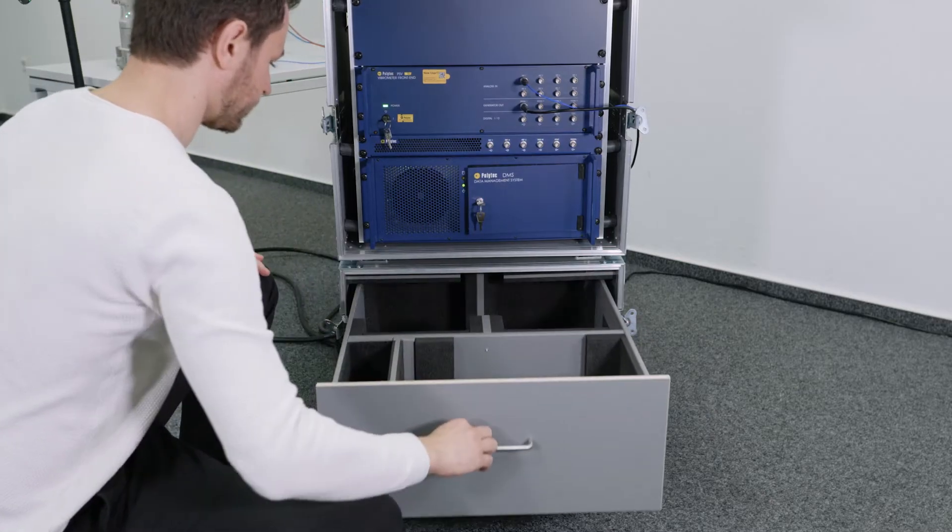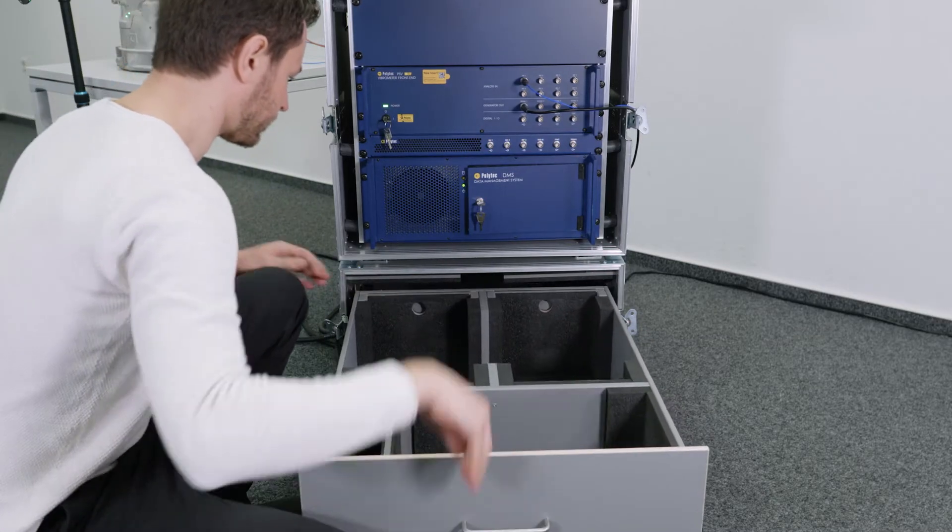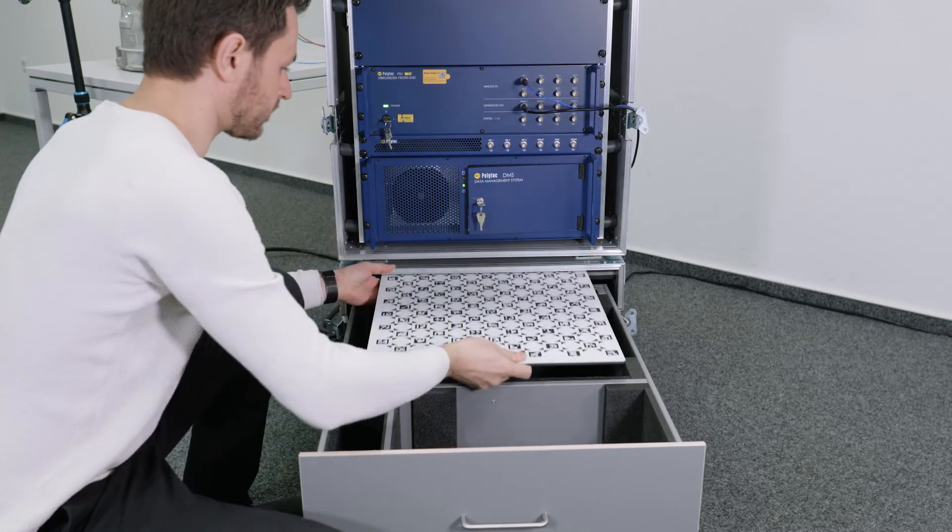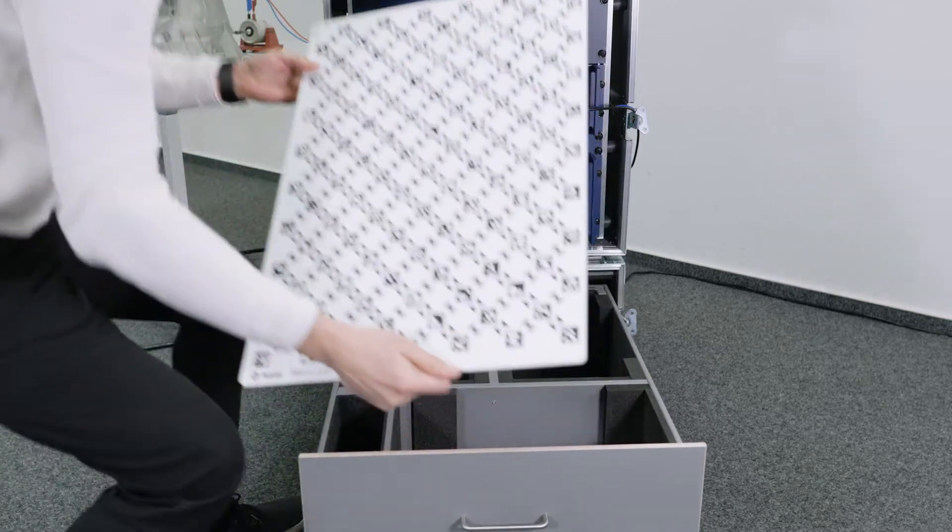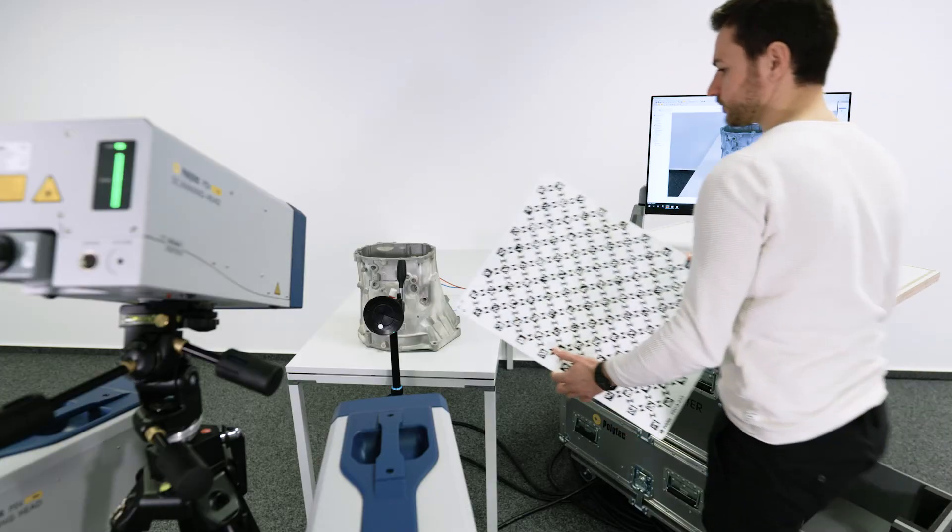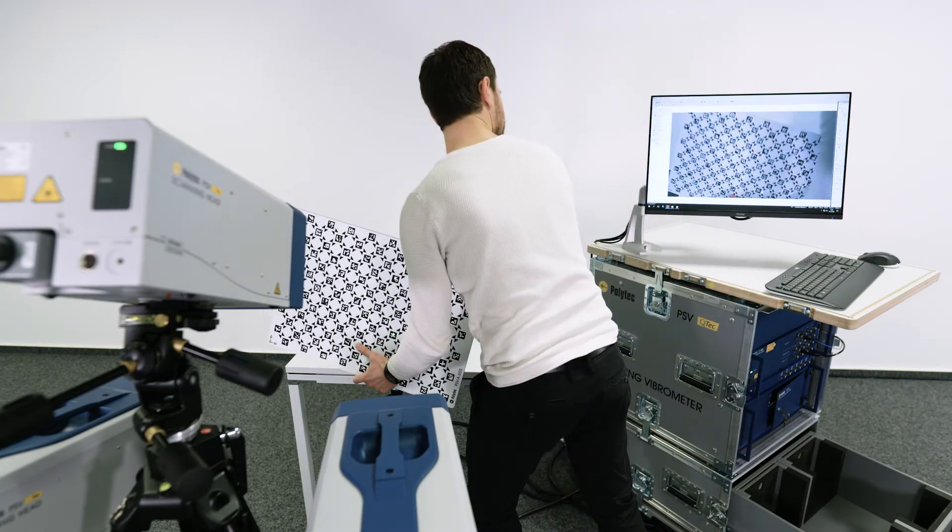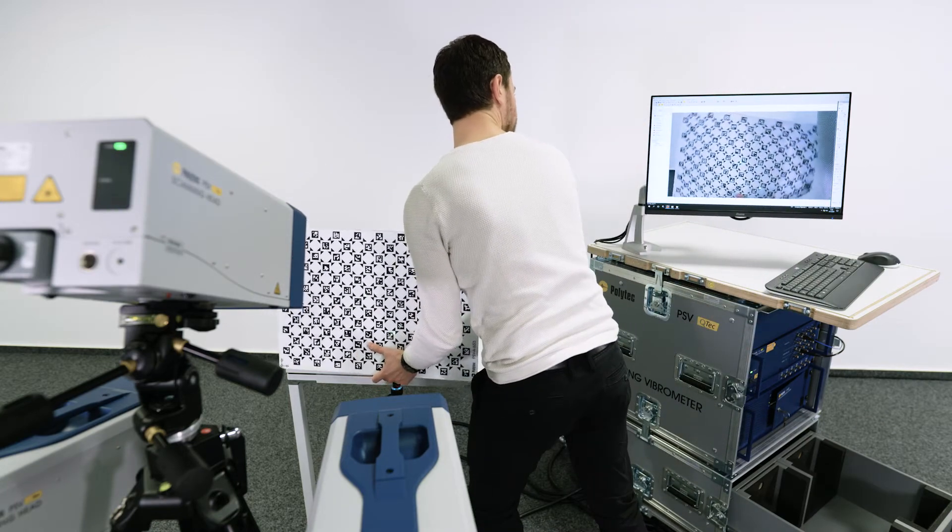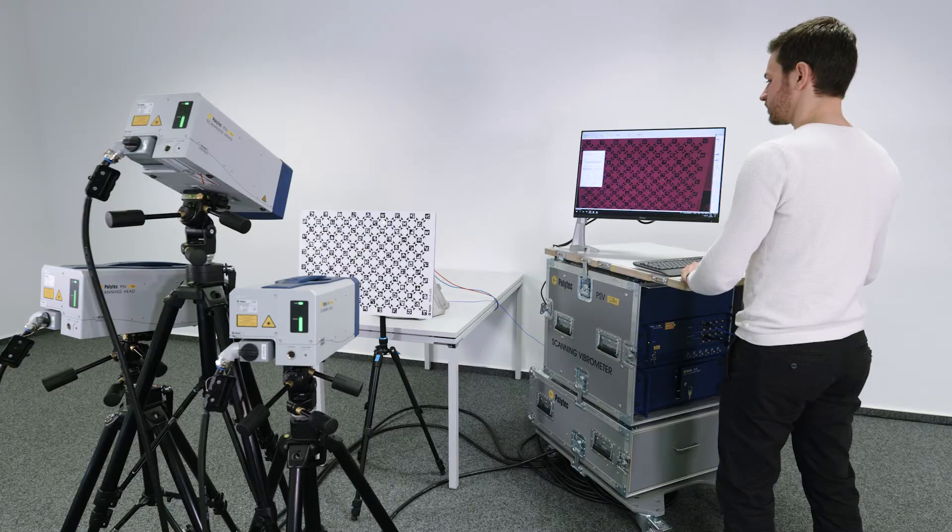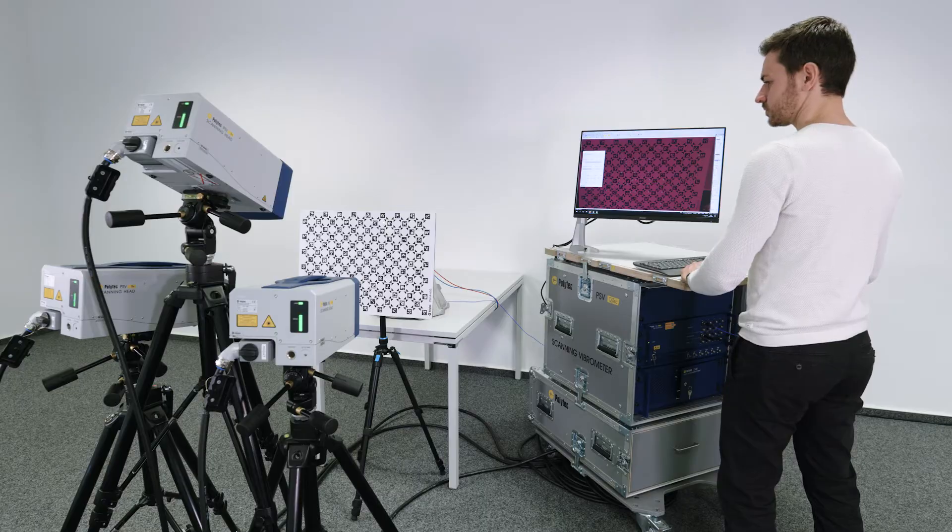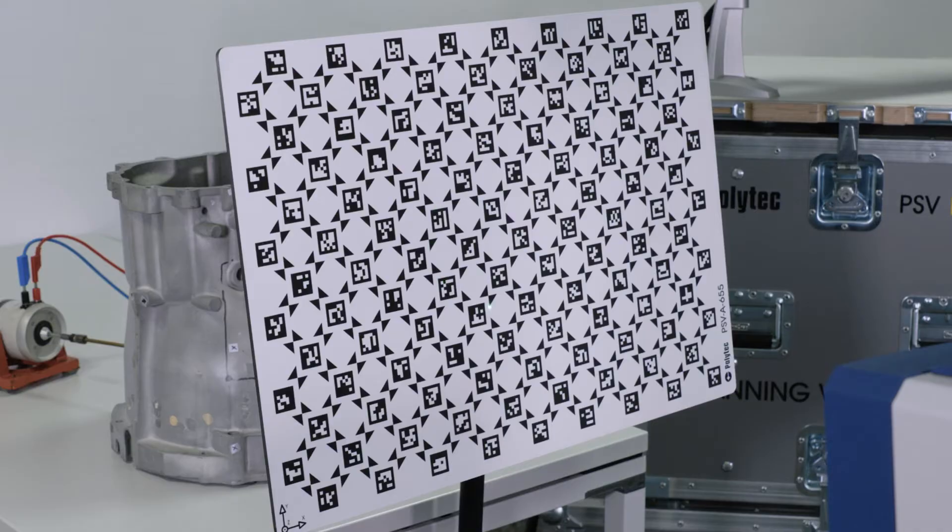It is today an easy and automated task. A lightweight and precisely patterned carbon fiber plate is placed in front of the setup. Thanks to sophisticated algorithms, no further user interaction is required.